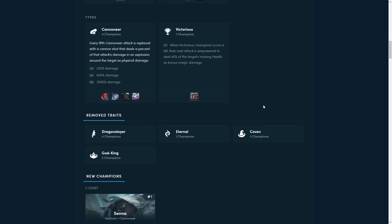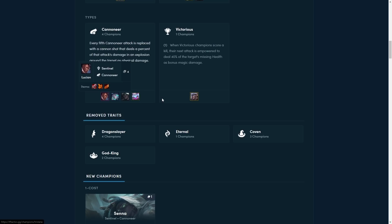Next up is the cannoneers. Every fifth cannoneer attack is replaced with a cannon shot that deals percent of that attack damage and an explosion around the target as physical damage. And so we have four new champions that all carry this trait. We'll talk about those later. And this looks like a kind of like a blaster trait from set three, only that instead of hitting multiple champions, you just get one big shot. So this should look really cool. And it feels very much like Jhin's ability in a way as well, like Jhin's passive is built into all of these once the trait is active.